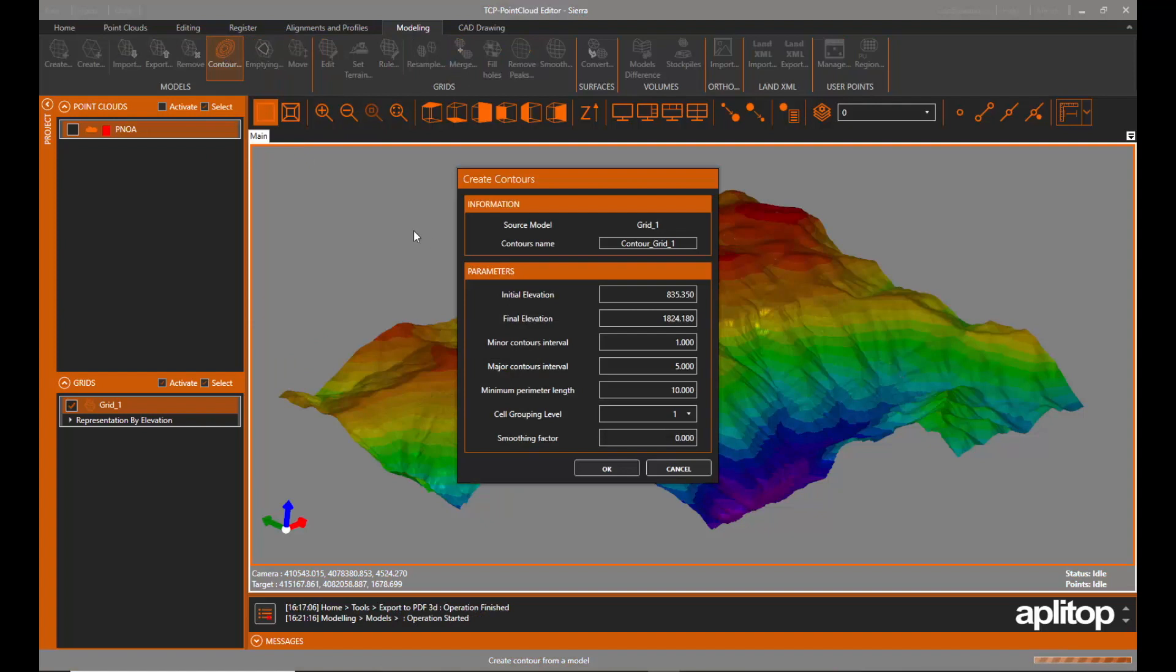Finally, we will generate the contours from the grid, indicating the intervals between major and minor contour lines.